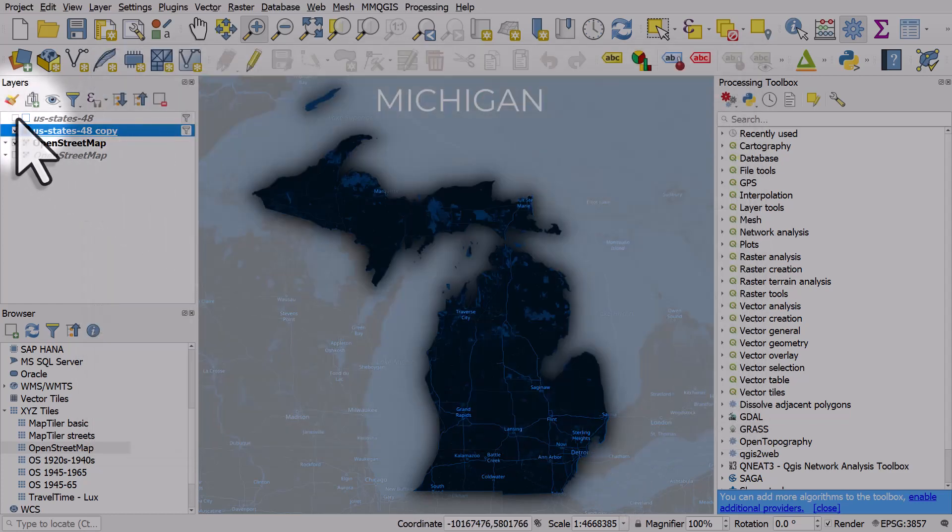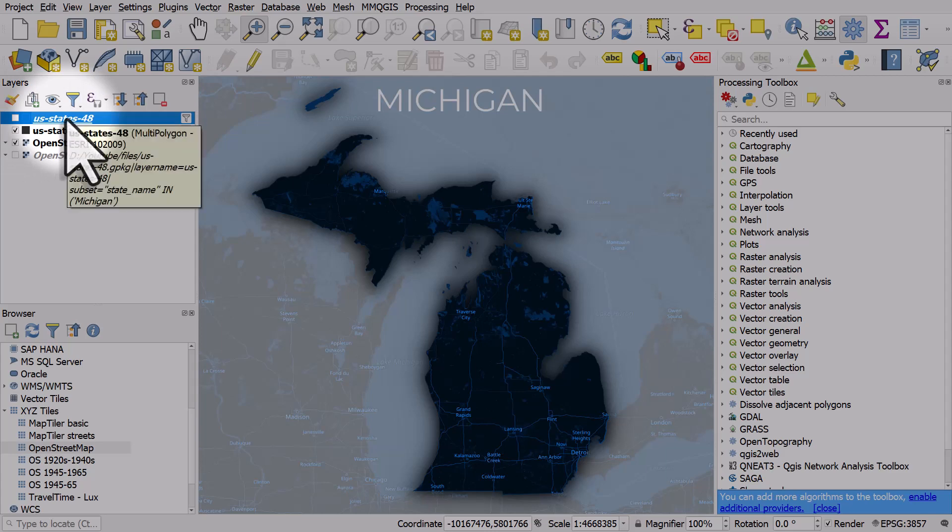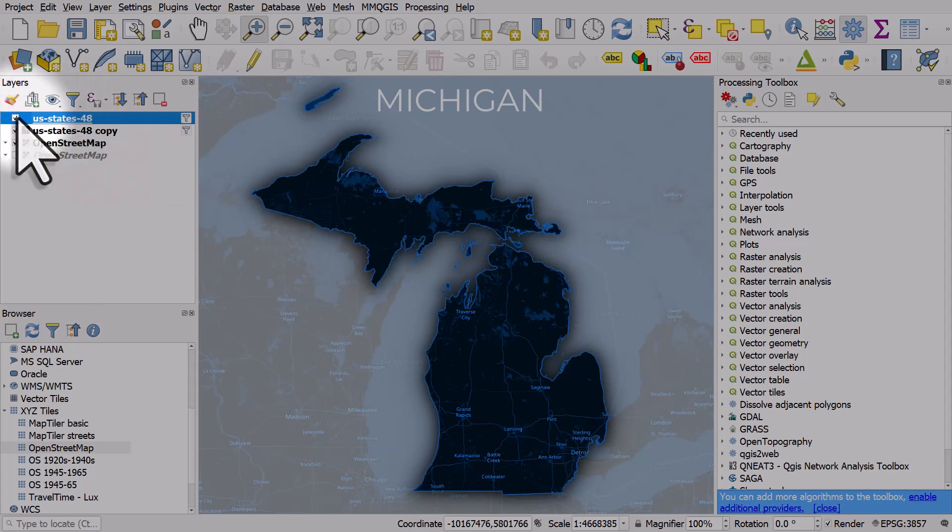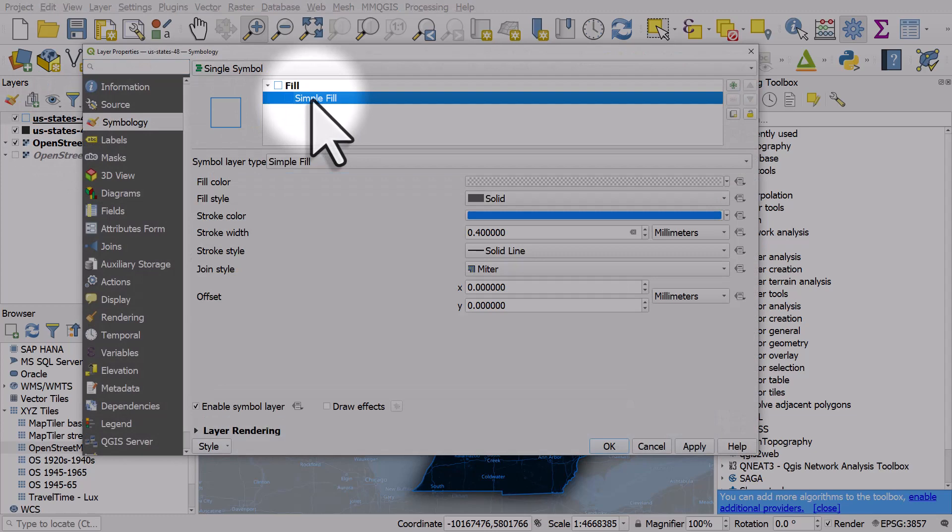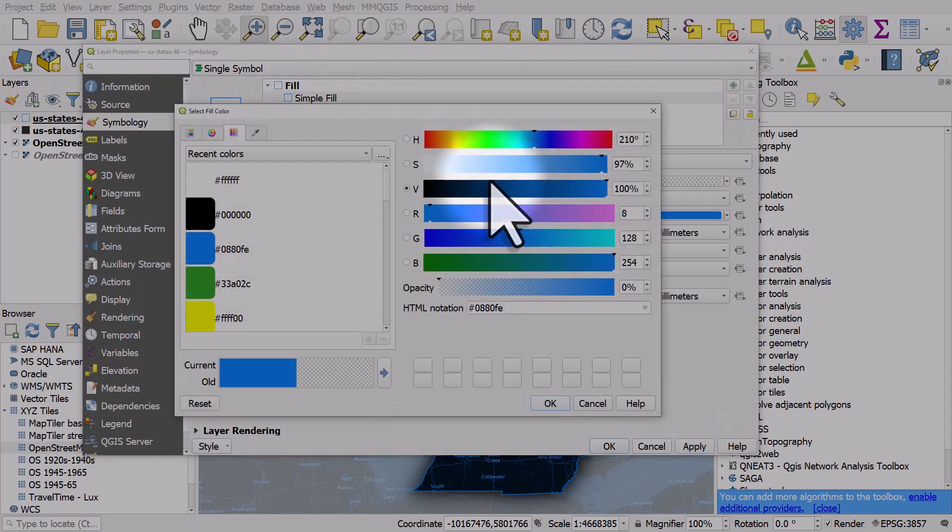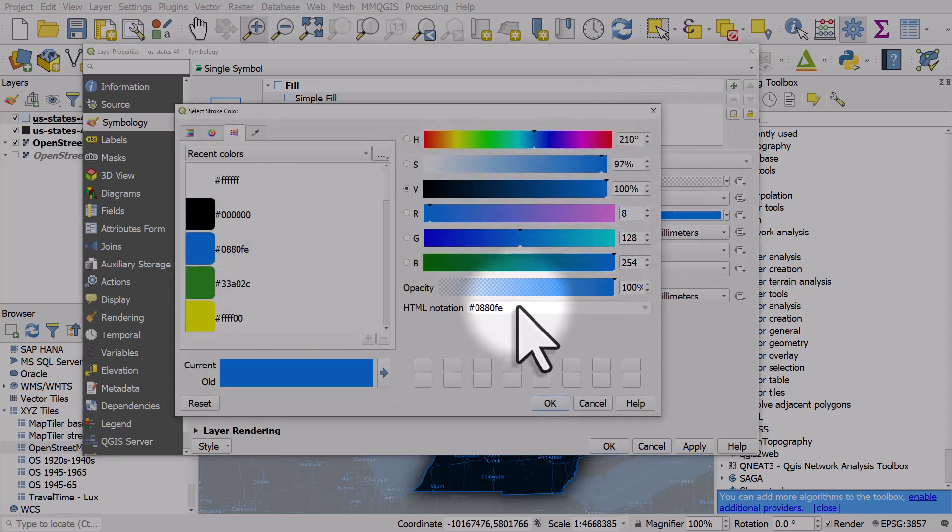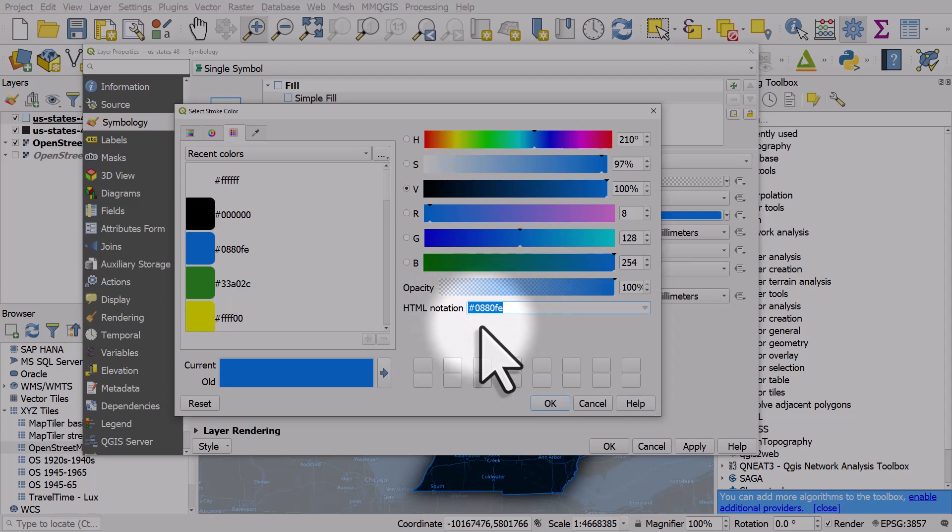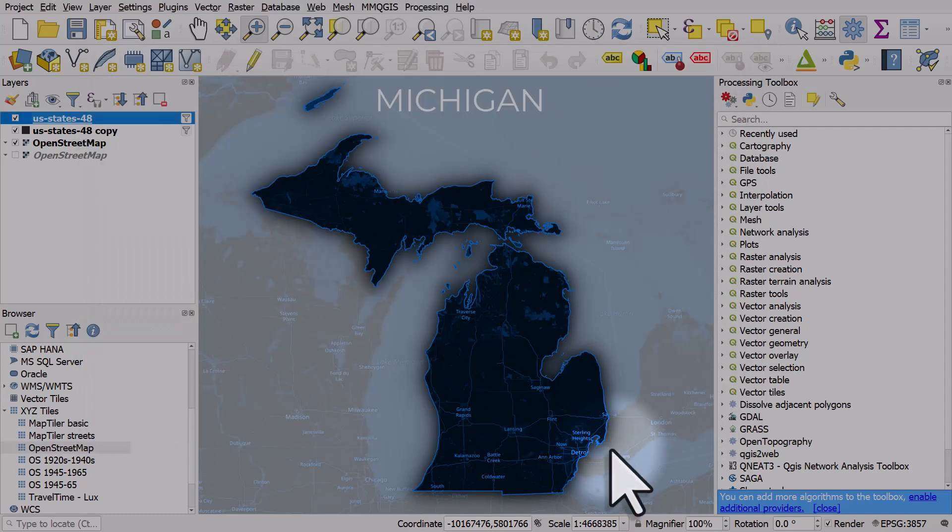And I also added a copy of this layer. I just right clicked and duplicated it and that's just got a simple fill with the fill color set to transparent and the stroke color that matches the color that I used to colorize the OpenStreetMap base map. So I'll click OK there and it's 0.4 thickness and click OK.